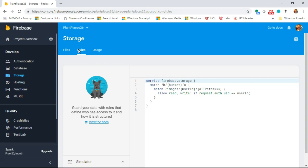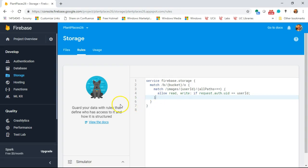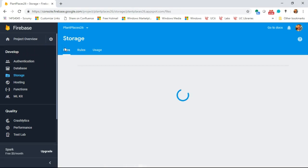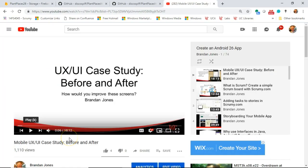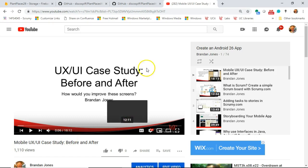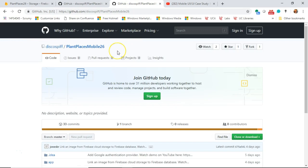This is a common mechanism — allow read and write where the user ID in the path matches the request user ID. You could split this into separate read and write rules; for example, if you want to post something others can view but only you can write, you might set read to public and write to only your user ID. So that's a look at how to set up private directories and authentication in Firebase Storage. I hope this video has been helpful. This video is part of a playlist called 'Create an Android 26 App' and all the source code is freely available on my GitHub at DiscoSpiff PlainPlacesMobile26. Thank you.